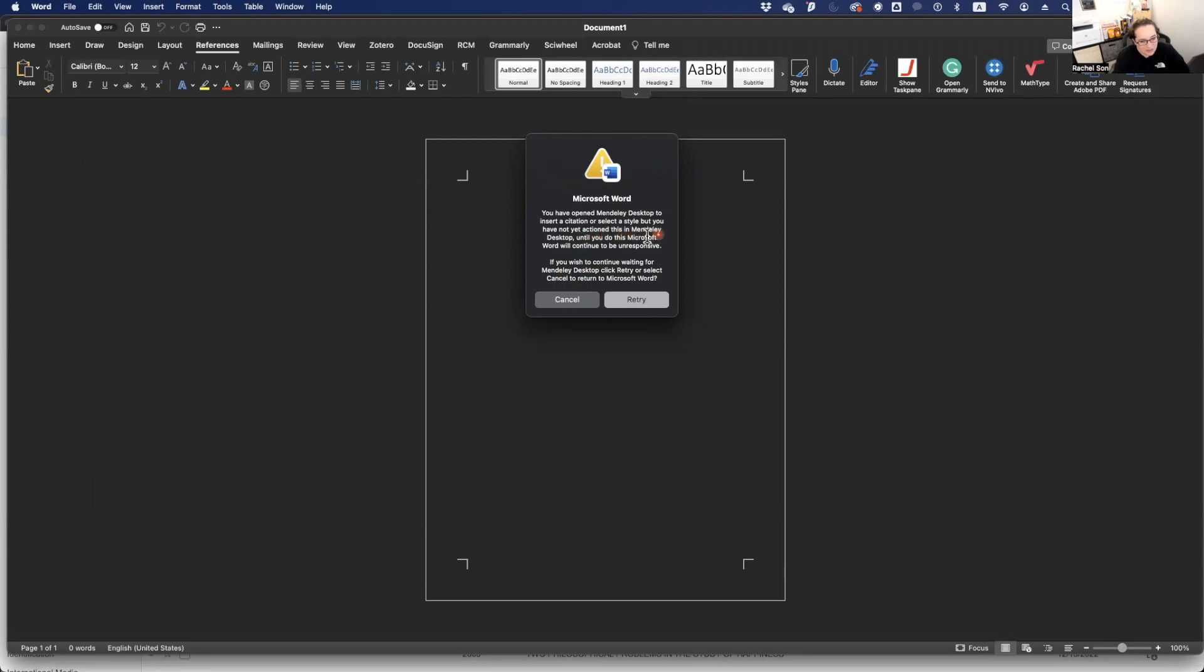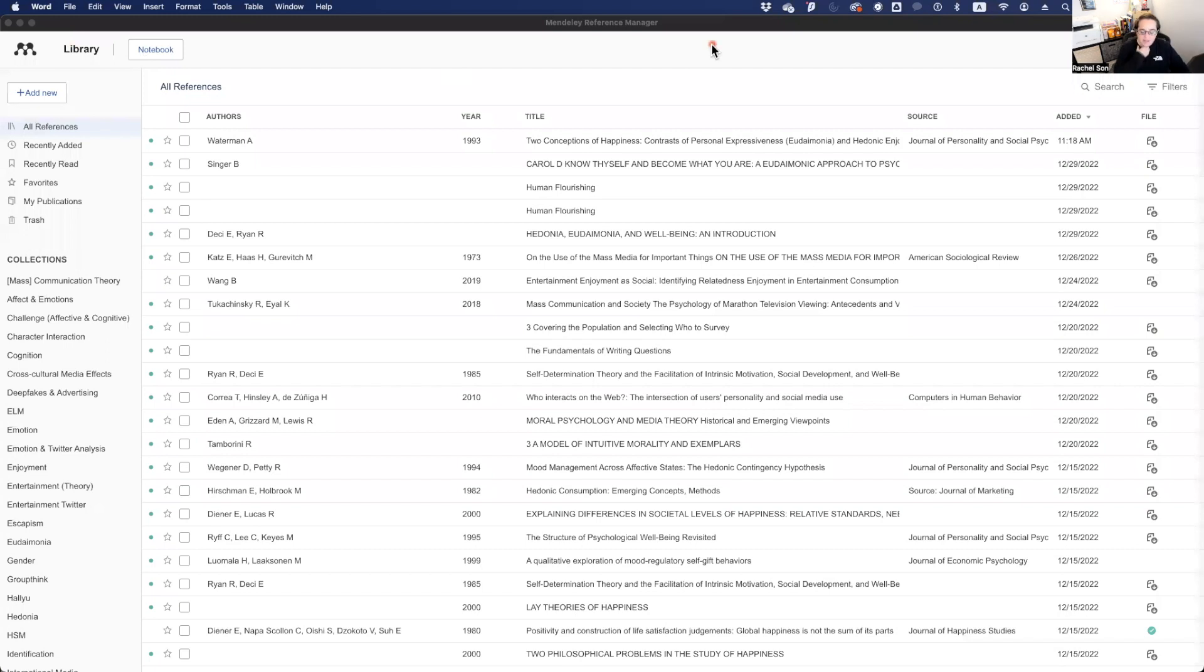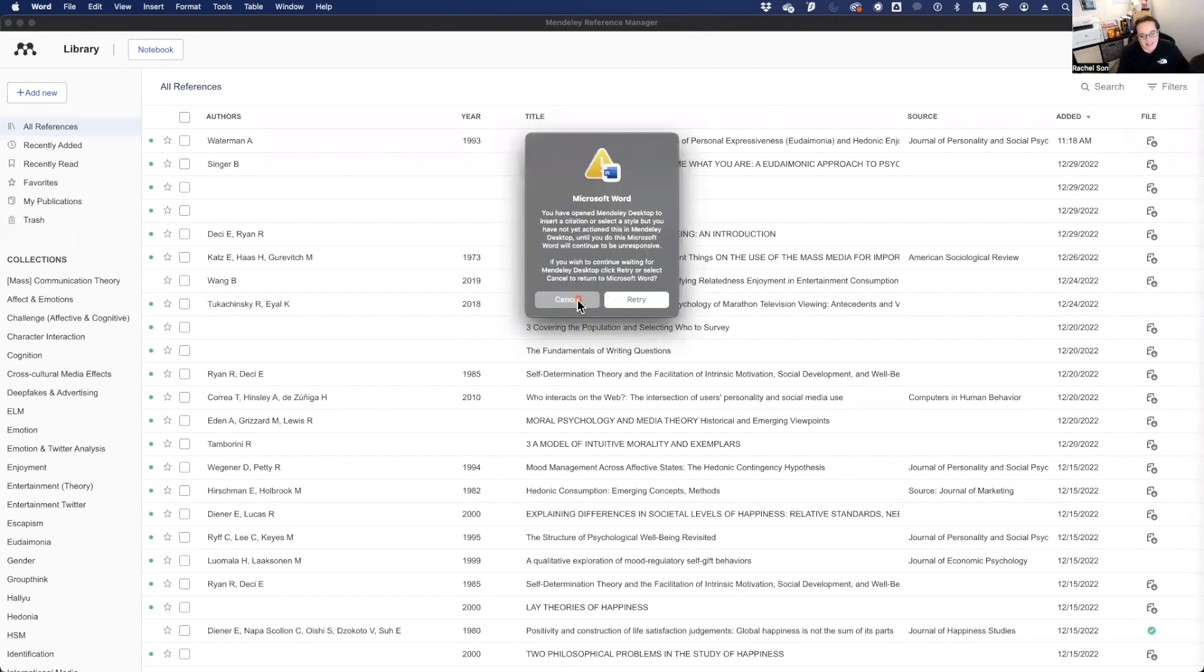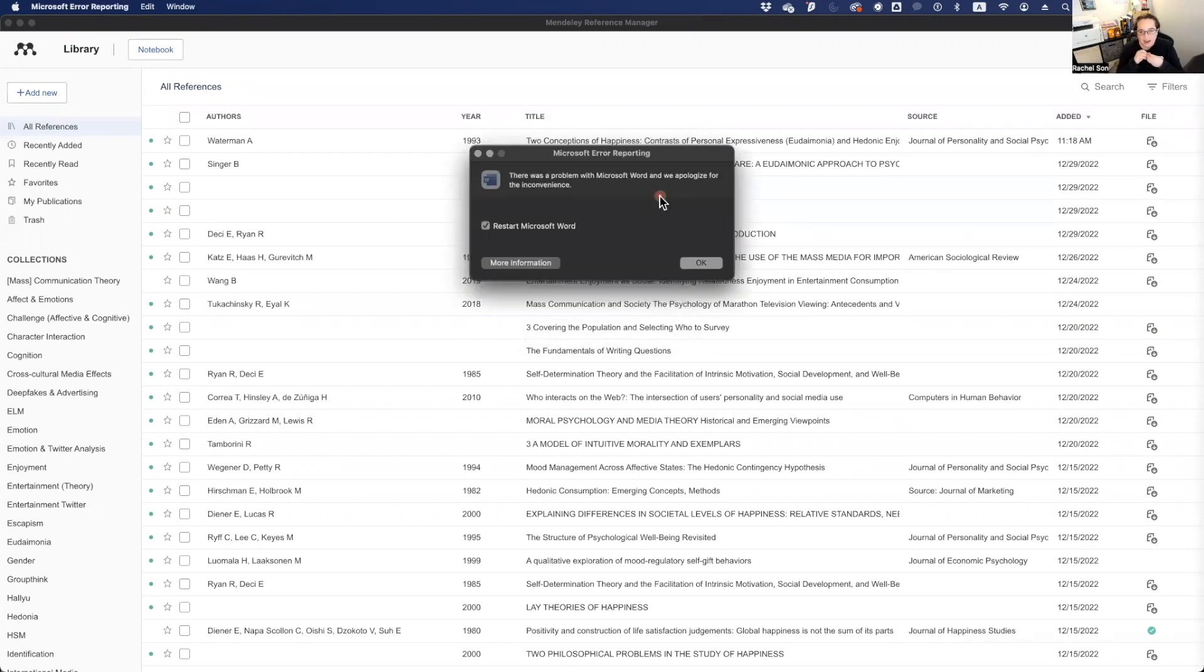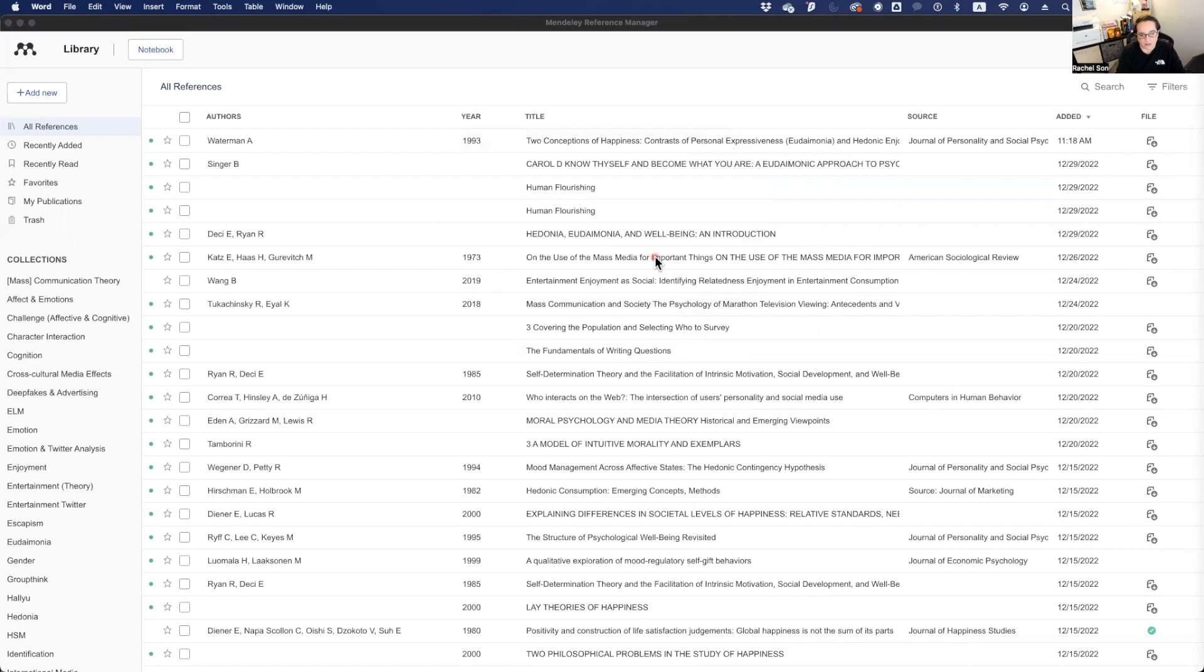You enter a citation or select a style, but you have not yet actioned this in Mendeley desktop. Yes, I have. It doesn't want to work. But also when I cite things in Word document using the Mendeley add-on for Microsoft Word, you have to have this item perfectly cited in the format or else it will cite incorrectly. And then I have to go refix all of the references anyways.